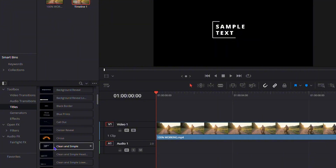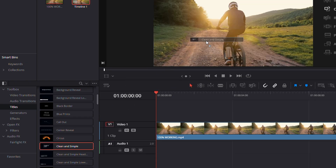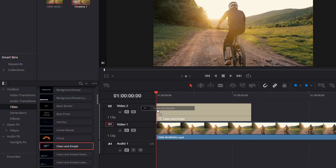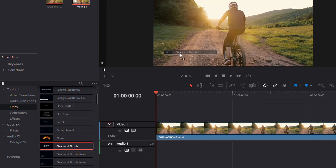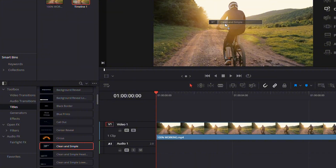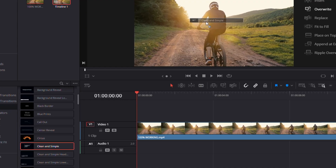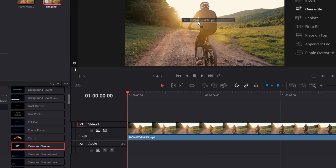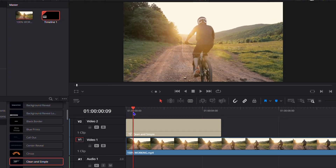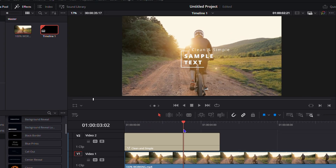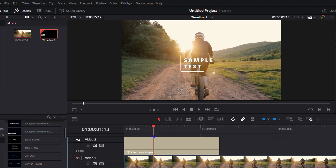I'm going to use the Clean and Simple title from the Fusion titles. All you have to do is click and drag the title onto the screen. When you drag it onto the video itself — rather than the timeline — it gives you options: you can insert, overwrite, fit to fill, place it on top, and more. I like to place it on top, and as you can see it's already placed the title on top.